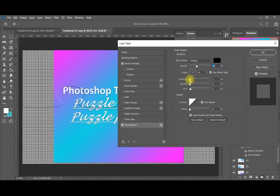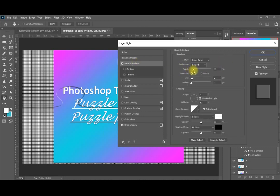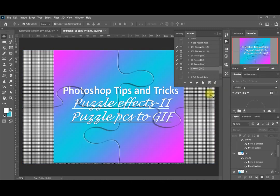I like to increase the distance a little bit and the opacity to make it clear. From the bevel emboss I like to increase the depth a little bit and increase the size also a little bit. This gives a higher or deeper effect to my puzzle pieces. Now you can see the four puzzle pieces.